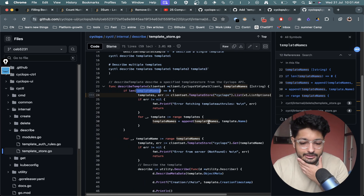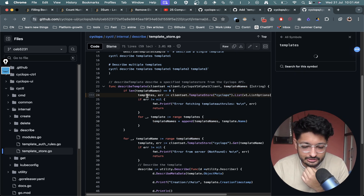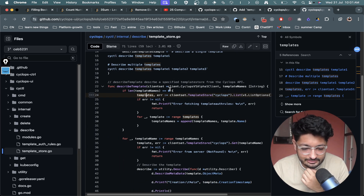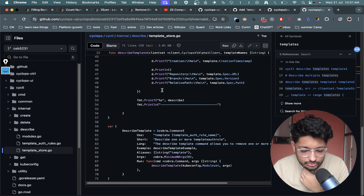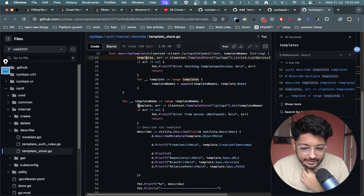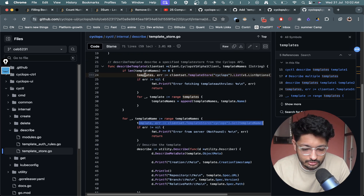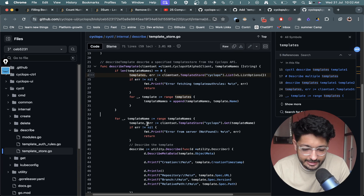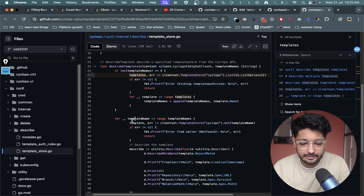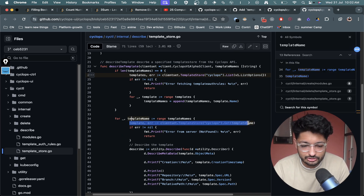They also told us how to fetch the template — there's a function that takes a template name as input and returns the template. I was initially pointed to the list call, but I realized there's also a get call where you can directly provide a template name and get just that one template, rather than getting an array of all templates.